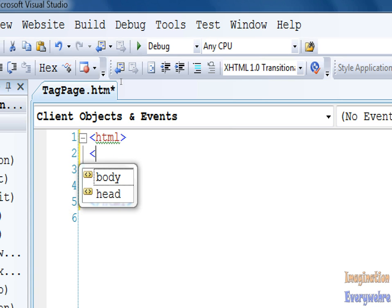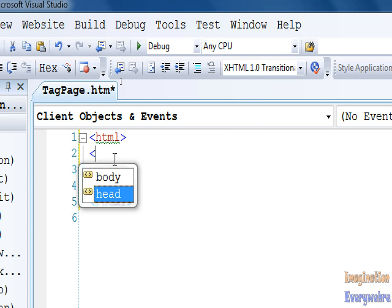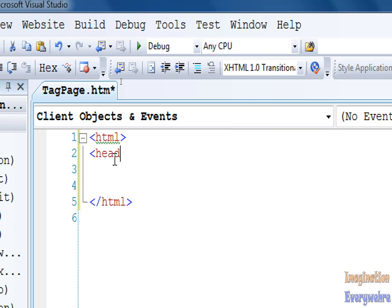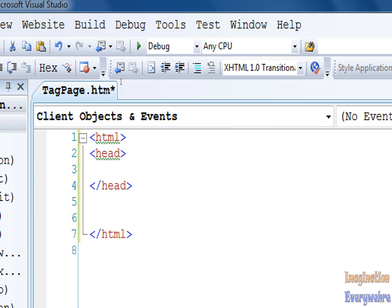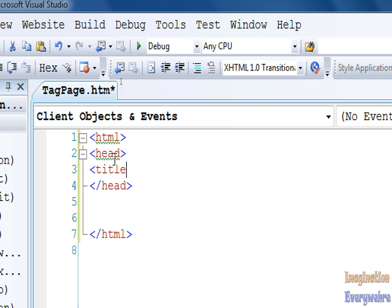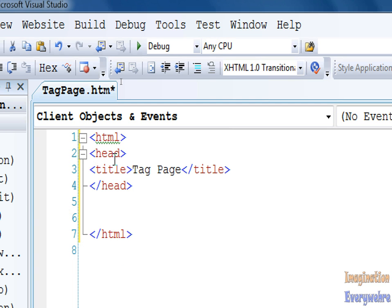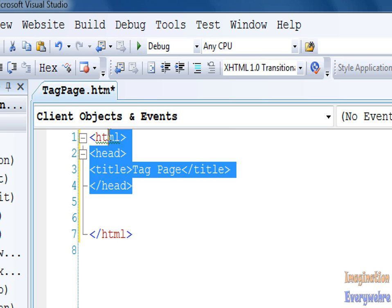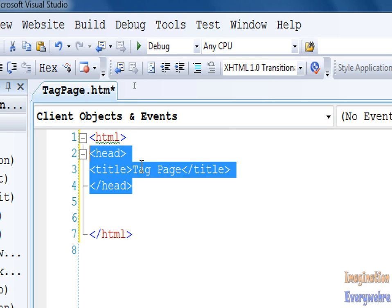Then what you need is what's called a head tag. You go ahead and press tab to let it appear on the page and then close it off. Everything in between your head tag is not going to be seen by the person viewing your website. In between the head tag, you always want to put a title tag to give your page a title. We're going to call this tag page.